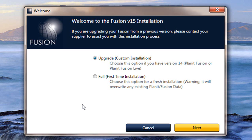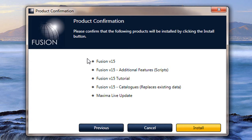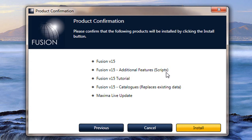Let me show you what will happen if you click on the first time installation and go next. It will show you the features that will be installed. So the first one that will be installed is the version 15 itself, the scripts that you would need to run the program, the version 15 tutorial, the catalogs, and also the database.